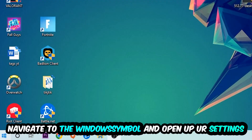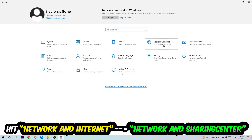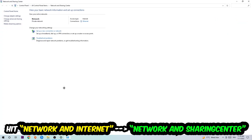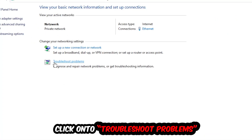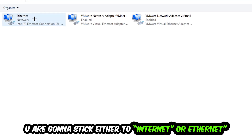Navigate to the bottom left corner, click onto the Windows symbol, open up your Settings, hit Network and Internet, and now click into Network and Sharing Center. You'll see a tab called Troubleshoot Problems — click on that. Windows will detect and find any kind of issue you currently have.